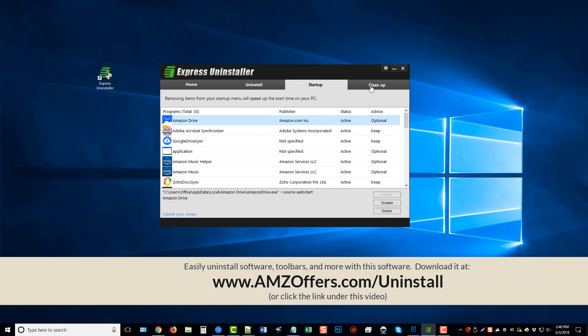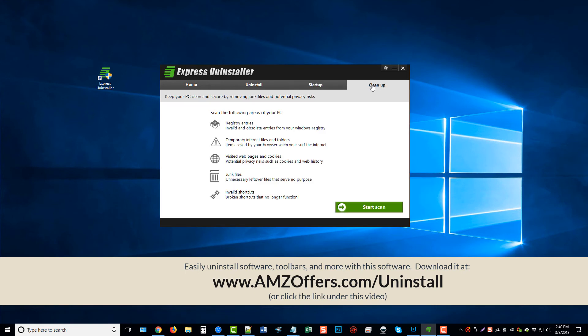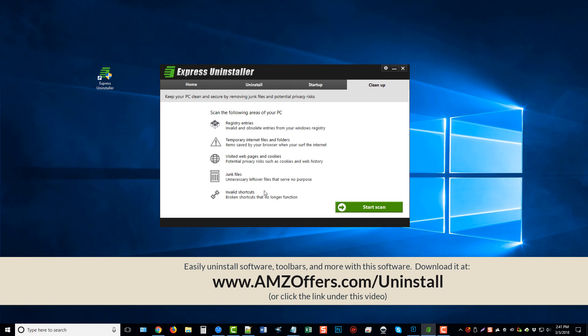And lastly is the cleanup. On the cleanup, what this will do if you click start scan is that it will clean your PC by removing junk files and potential privacy risks, such as registry entries, temporary internet files and folders, visited webpages and cookies, junk files, and invalid shortcuts.